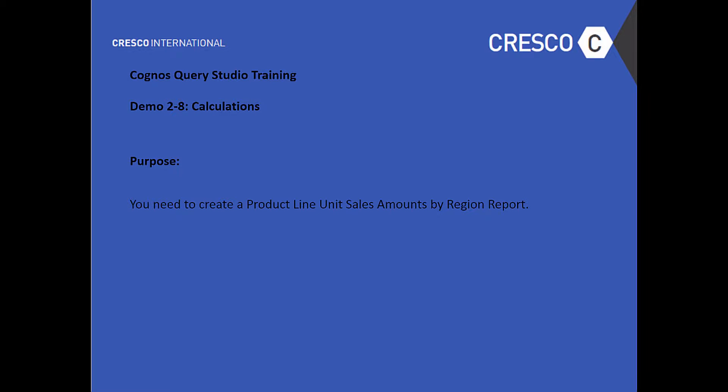Welcome to Cognos Query Studio Training Demo 2-8 Calculations. Purpose: you need to create a product line unit sales amount by region report.